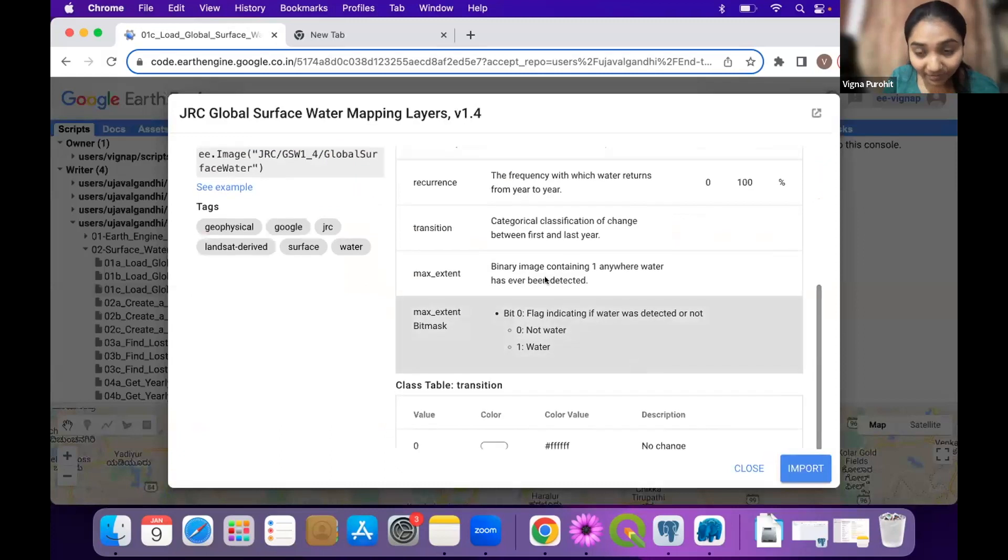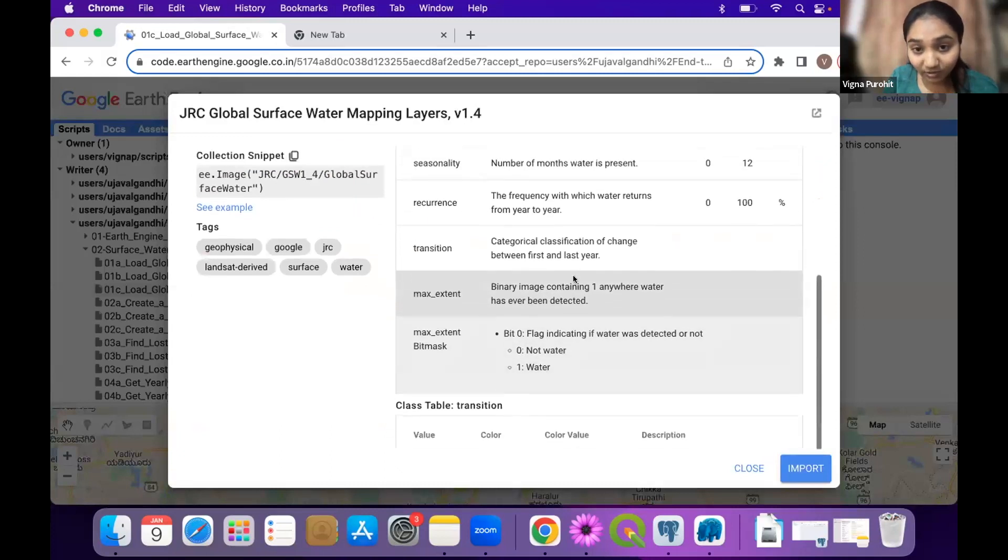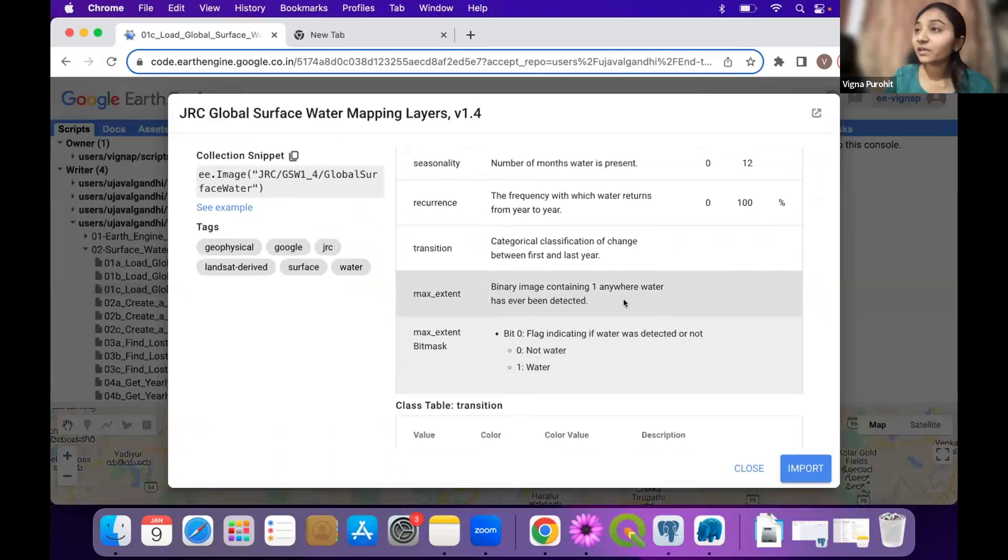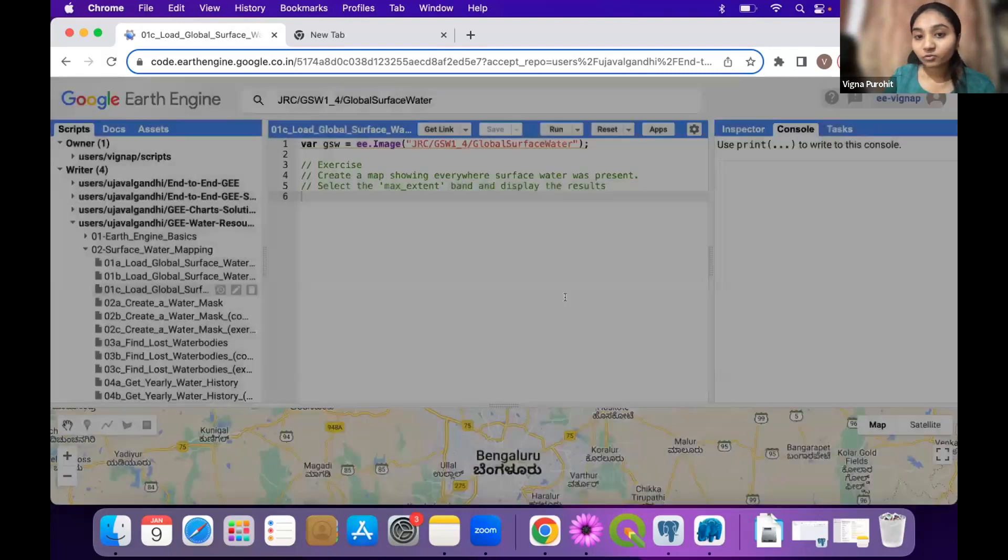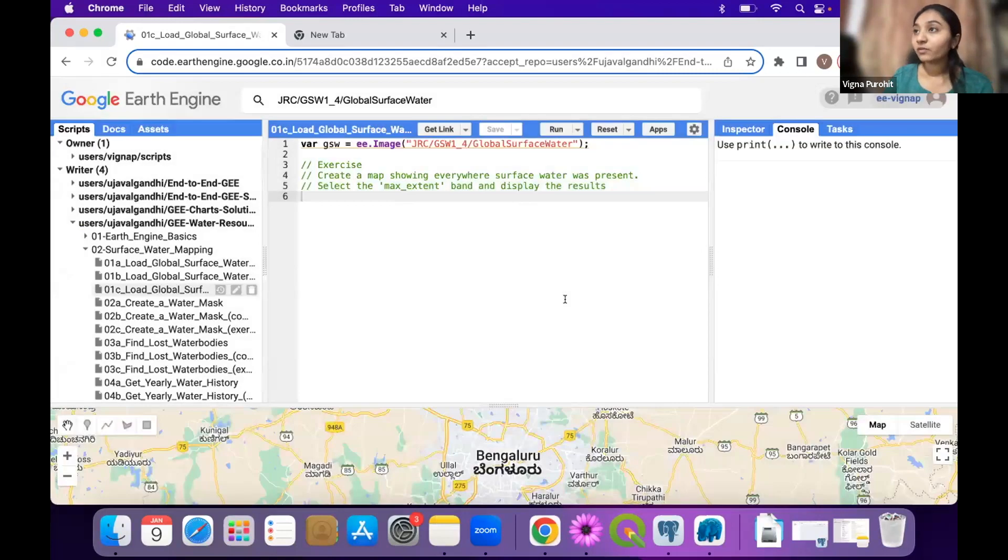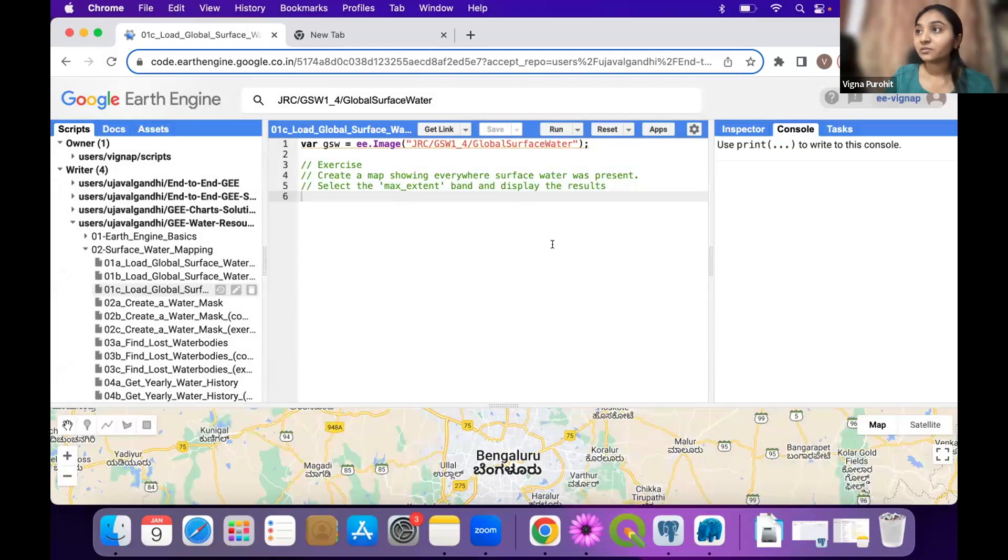Say max extent, you see that it is a binary image and it gives one anywhere where water was there for the particular pixel. So it is a binary image. For showing it, you can say zero one and display it as a binary image so that we can see the maximum extent.